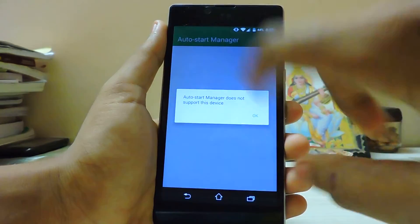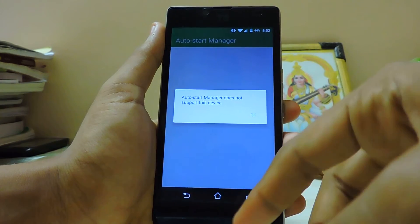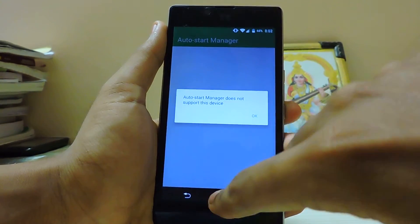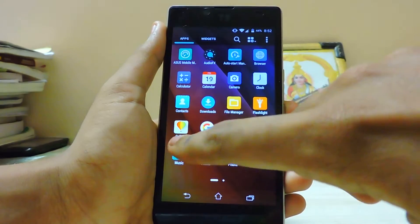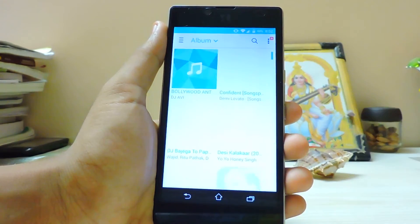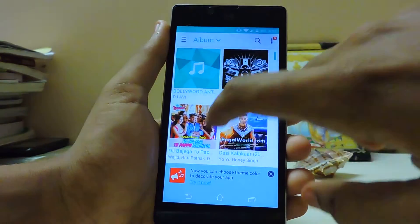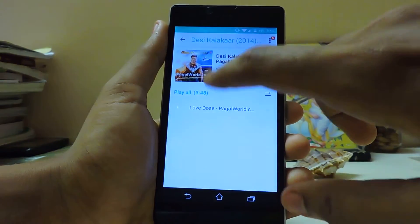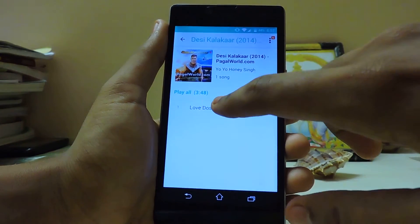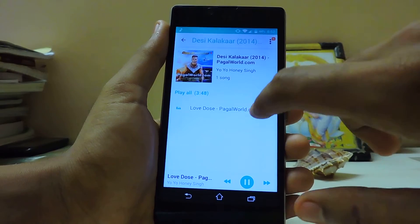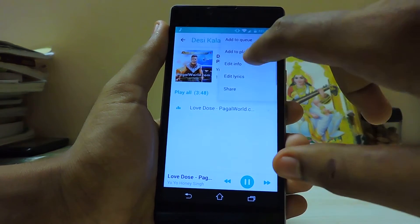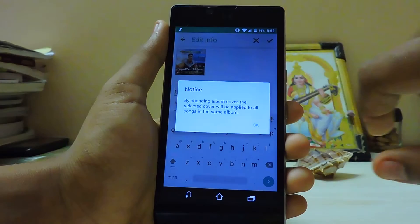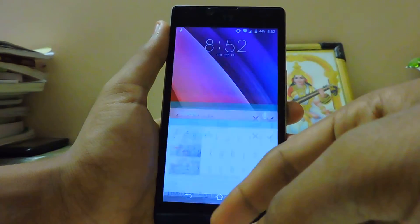The auto-start manager has an issue — it detects it's a Euphoria device, not an Asus phone. You do get a music app, which is also cool. If you go into the edit option for any song, you can edit the info and select a custom image for it, which is also awesome.